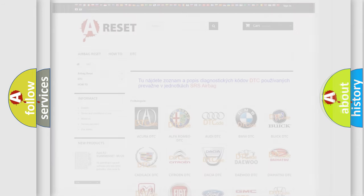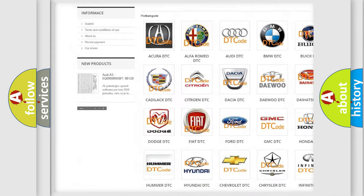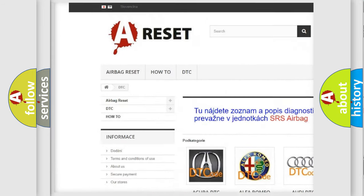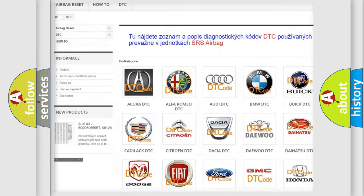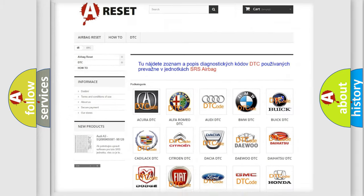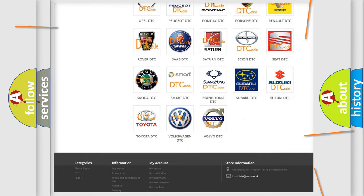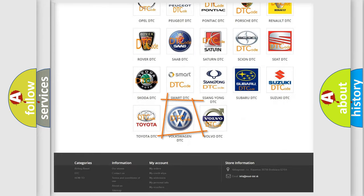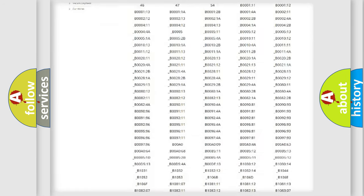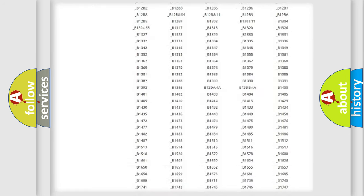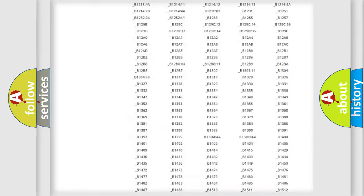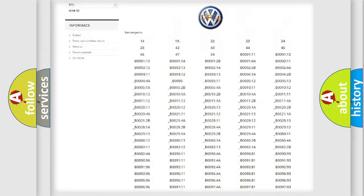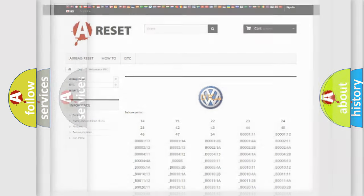Our website airbagreset.sk produces useful videos for you. You do not have to go through the OBD2 protocol anymore to know how to troubleshoot any car breakdown. You will find all the diagnostic codes that can be diagnosed in Volkswagen vehicles, and also many other useful things.